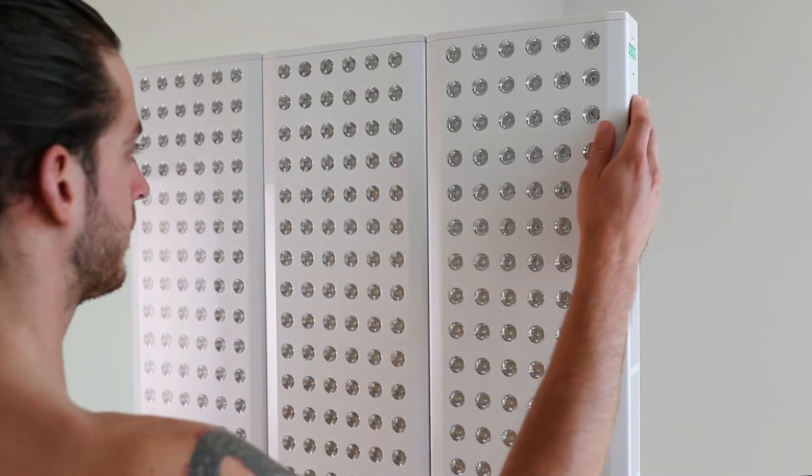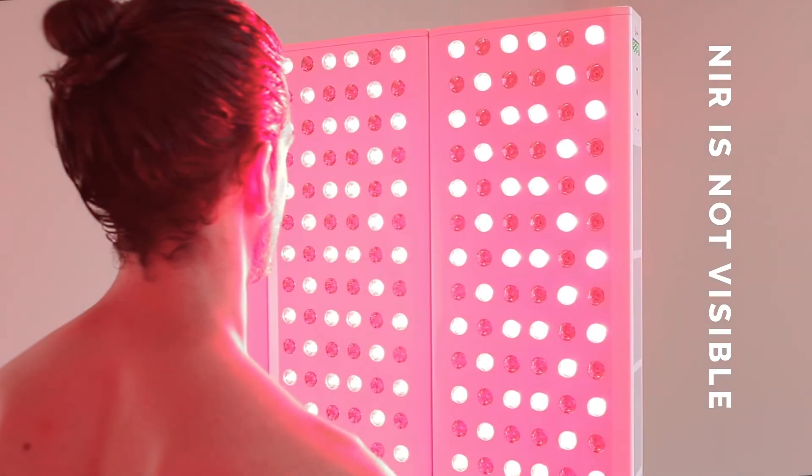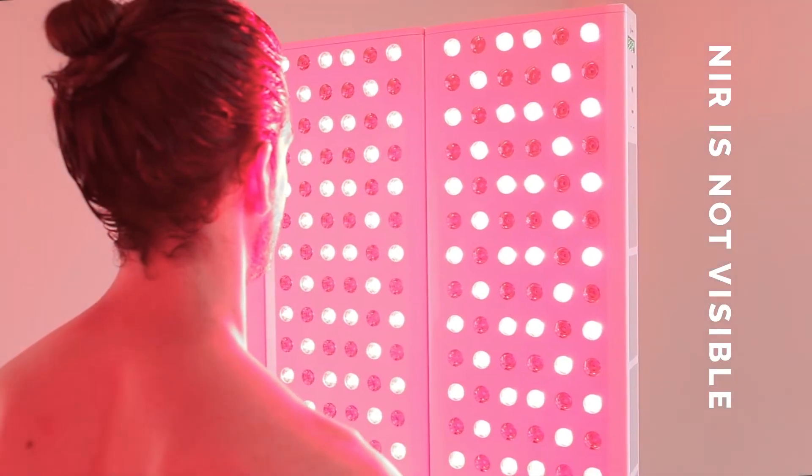If this is your first treatment, you might be surprised by how bright the red light is. If it's too much at first, you can close your eyes or wear eye protection to help acclimate to the natural light.